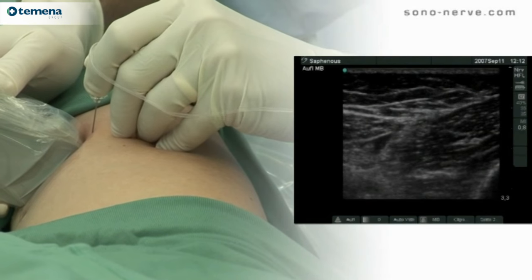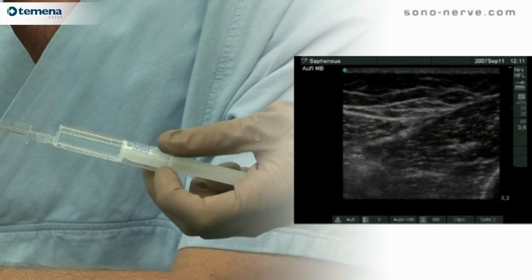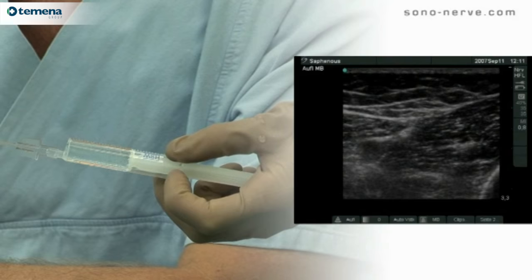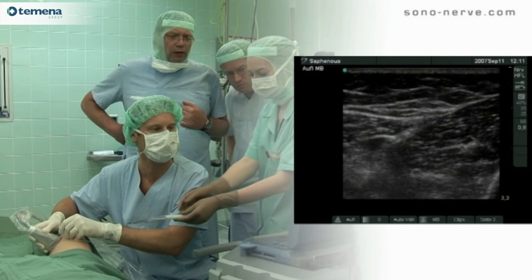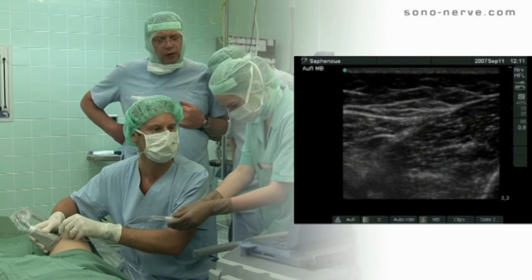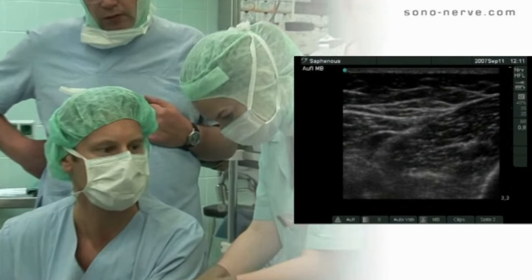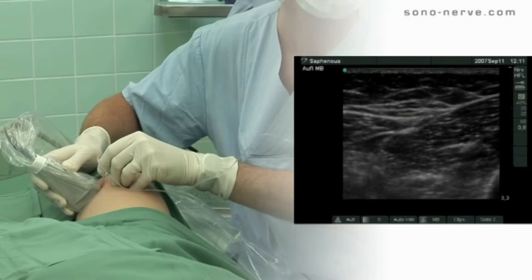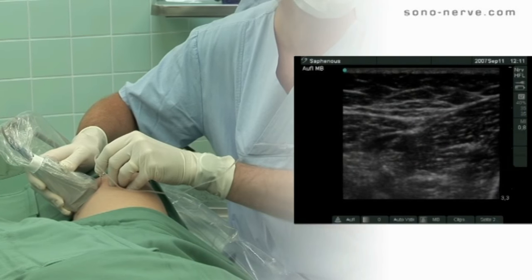The injection is performed by an assistant, which allows the operator to keep both hands holding the probe and needle very still. Regular aspiration helps prevent accidental intravascular injection.